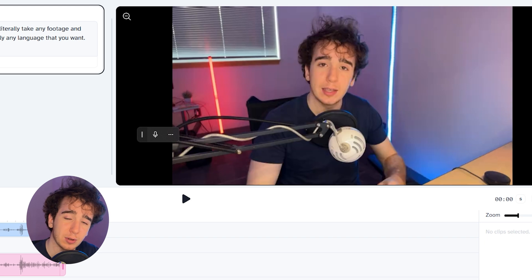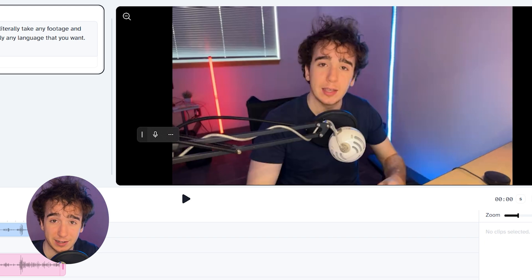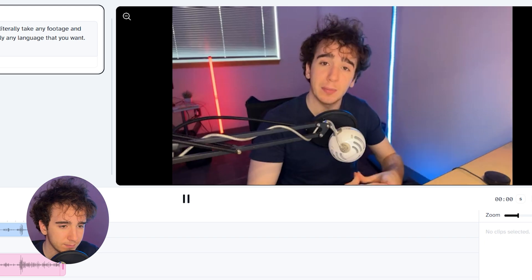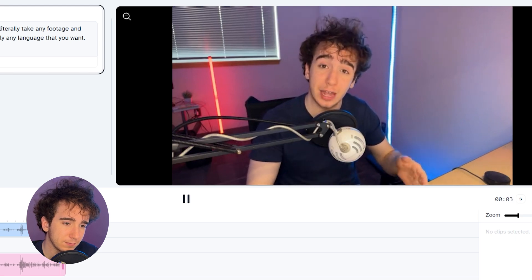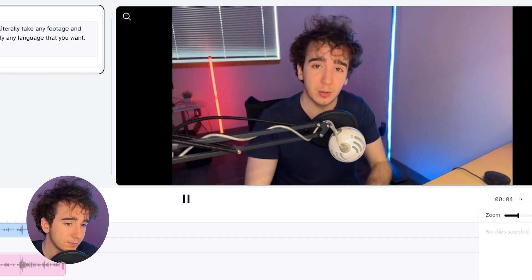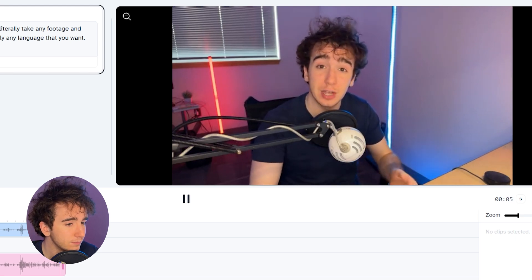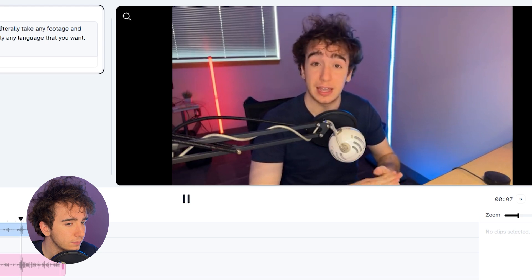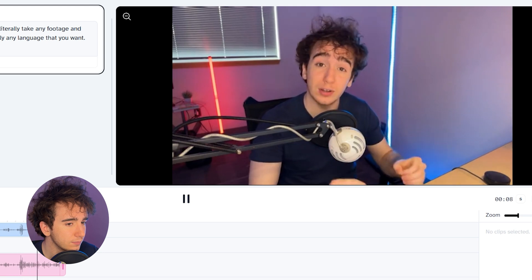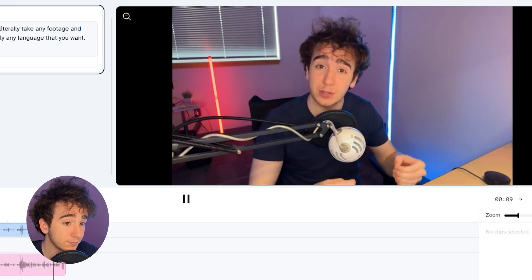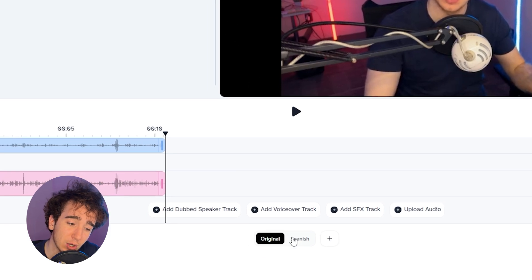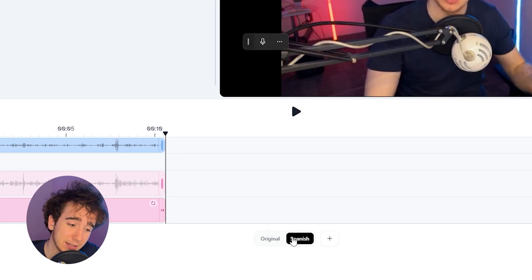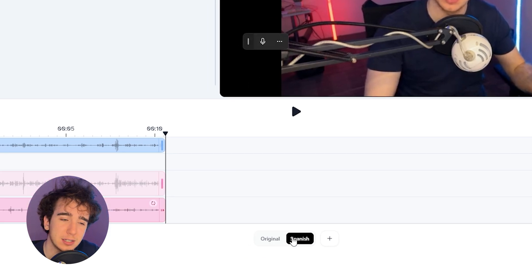First, we can look at the original and see what my voice sounded like in English: 'In the next couple minutes, I'm going to show you how you can literally take any footage and change the language to English, Spanish, French, Hindi, or literally any language that you want.' So that was me in English, and then if we click down here, we can listen to the exact same thing but with me speaking it in Spanish.